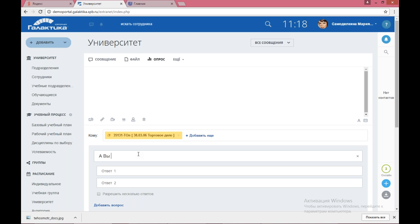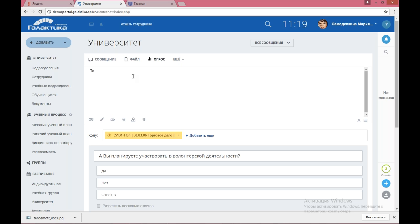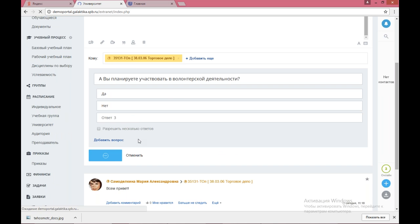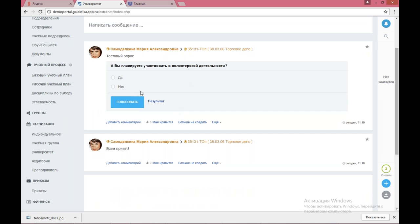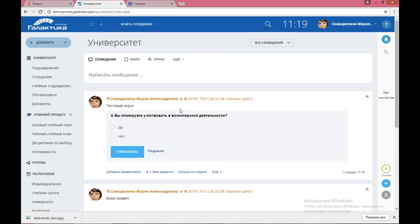Наша практика показывает, что живой лентой достаточно успешно пользуются. Например, можно провести опрос: «А вы планируете участвовать в волонтерской деятельности?» Варианты ответов — да, нет — необязательно их должно быть два, их может быть много. Опубликуем опрос — видим, что он появился. Все, кто увидит данный опрос, смогут проголосовать, смотреть результаты голосования. Можно отправить сообщение с пометкой, что это важное сообщение — оно будет по умолчанию подниматься вверх.